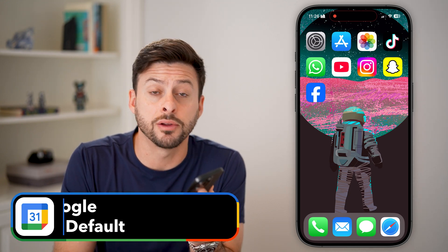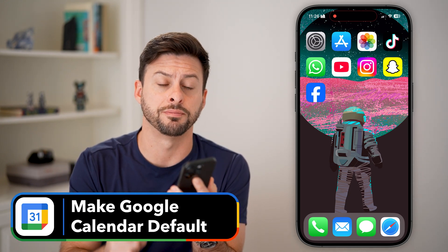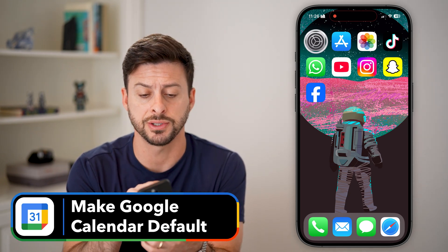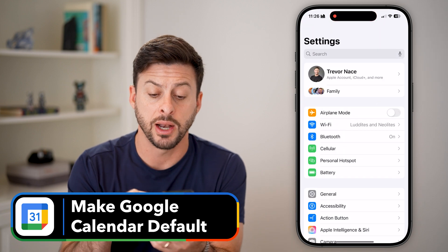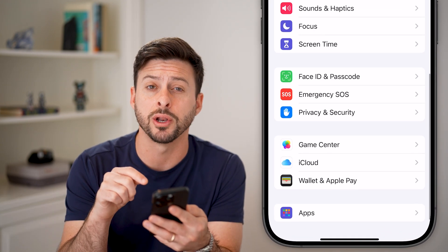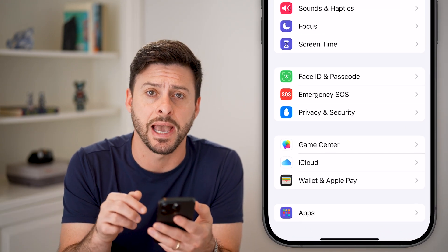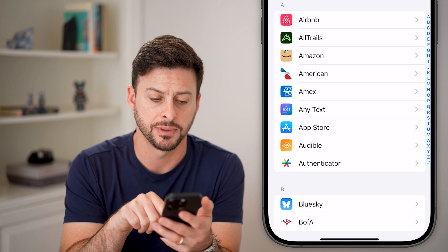Here's how to make Google Calendar the default on your iPhone. First, let's head into Settings and scroll down to the very bottom where you can see Apps. Tap on Apps.